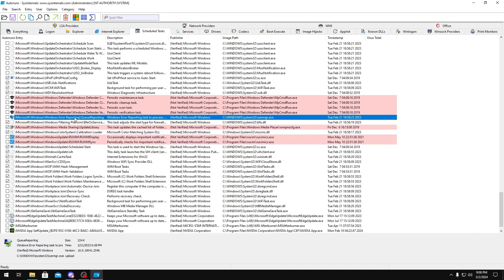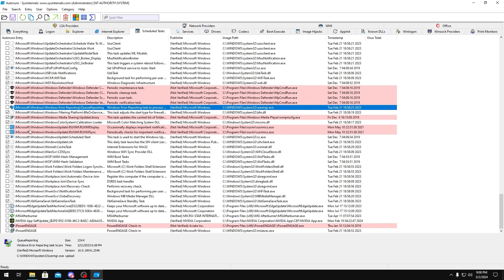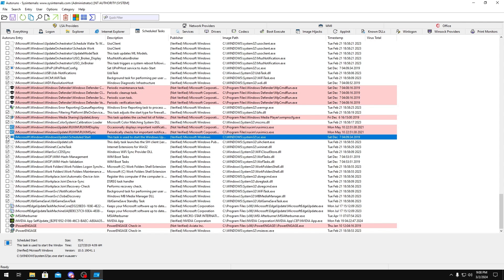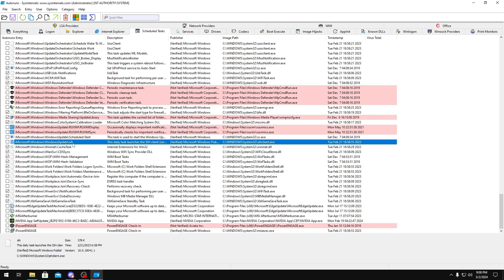Windows Error Reporting, you don't want this running in the background too. You could disable that. Windows Update Scheduled Start, you could disable that. SIH, that's also Windows Update. You could disable that as well.